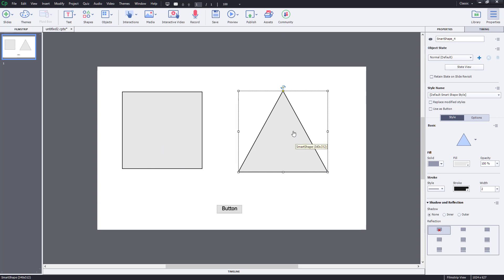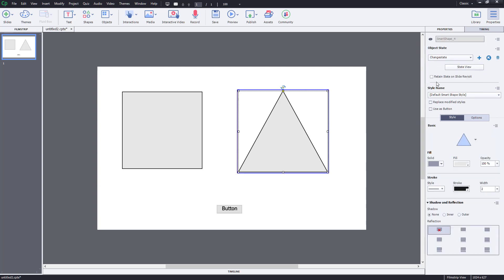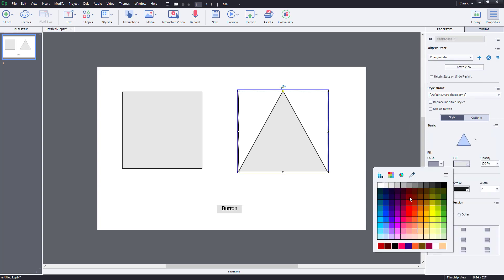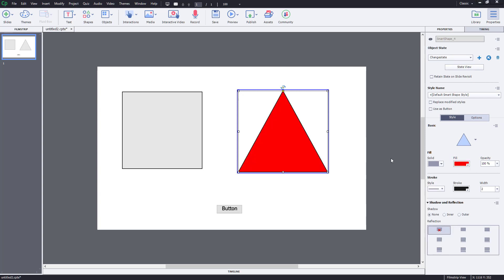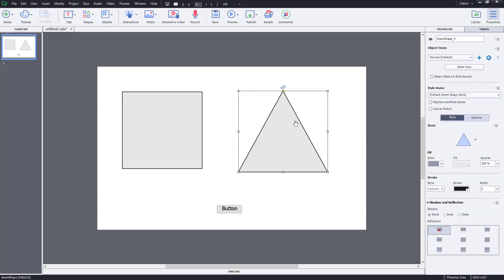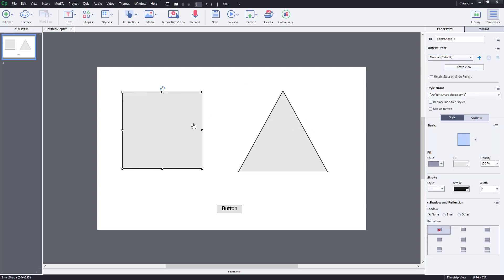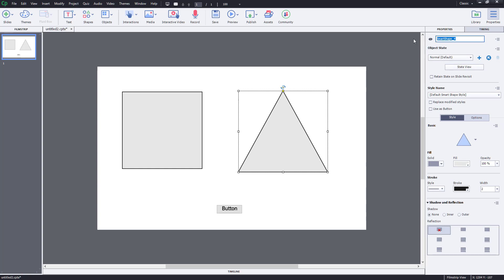To make that happen, I'm going to add another state to the triangular shape. I'm going to add in another state called 'seen state' and press OK. Then I'm going to change this color to something like red. I'm going to rename this shape to 'rectangle' and rename this shape to 'triangle' right over here.